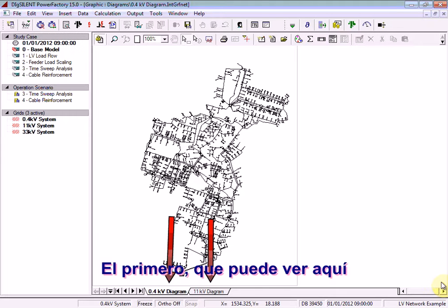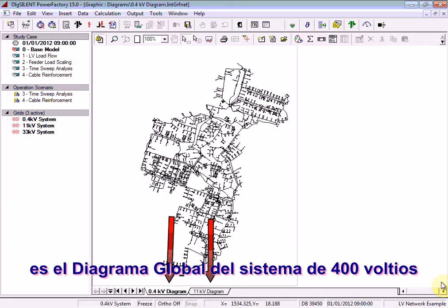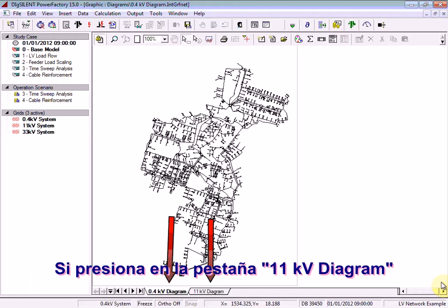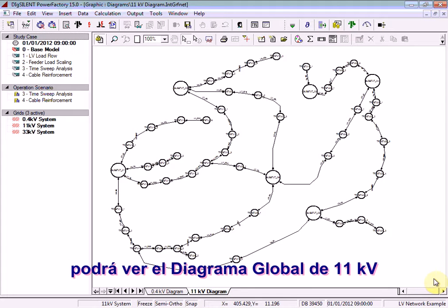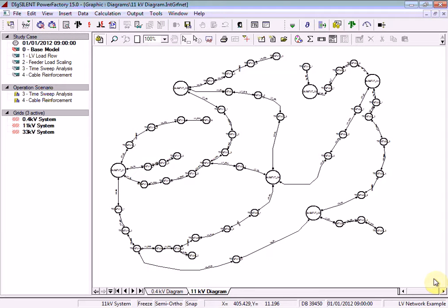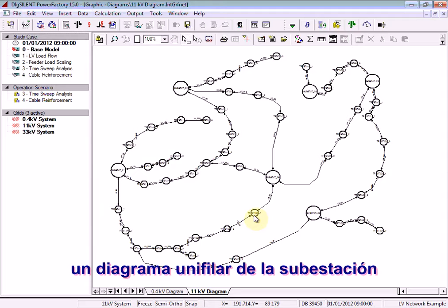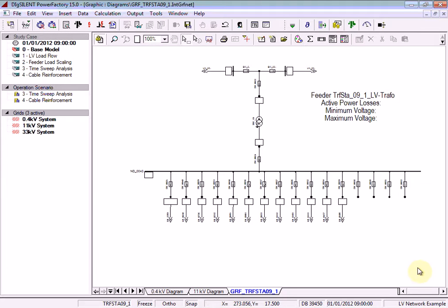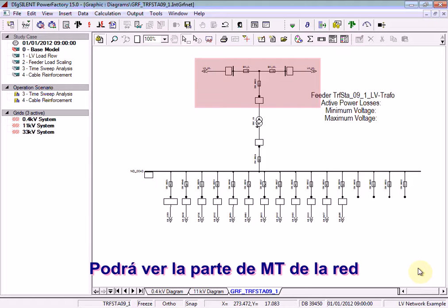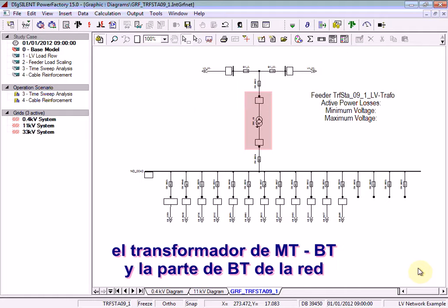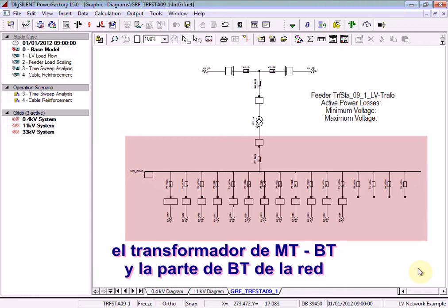The first one is the 400V system overview diagram. If you click on the 11KV diagram tab, here you can see the 11KV overview diagram. Double click on a substation in this diagram to see a detailed single line diagram of the substation. Displayed you can see the MV part of the network, the MV-LV transformer and the LV part of the network.